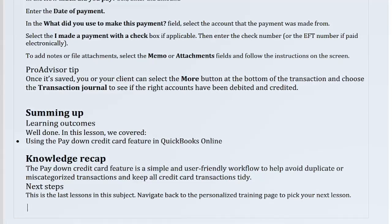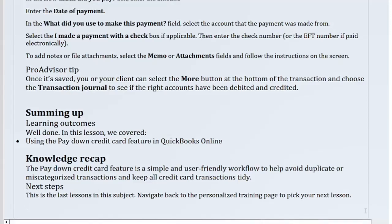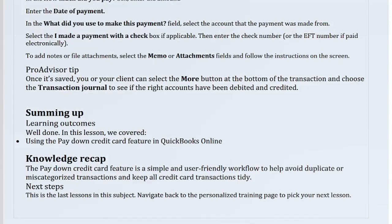Summing up — well done! In this lesson we covered using the Pay Down Credit Card feature in QuickBooks Online. The Pay Down Credit Card feature is a simple and user-friendly workflow to help avoid duplicate or miscategorized transactions and keep all credit card transactions tidy. This is the last lesson in this subject — navigate back to the personalized training page to pick your next lesson.